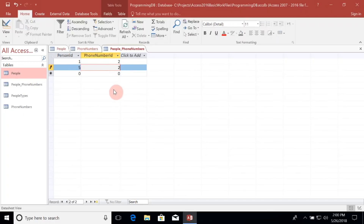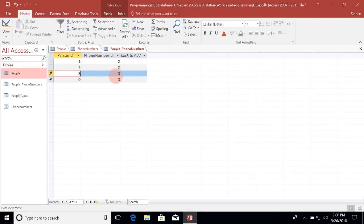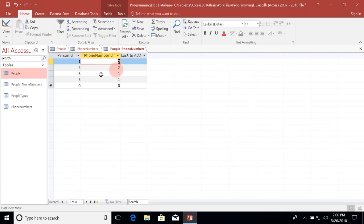We can continue this process for Shane, Denise, and Joyce. Let's say John also shares the same number with Denise — Denise is person ID three and shares phone number ID one. John, who is ID five, also has phone number ID one. Now we can see a many-to-many relationship: John has more than one phone number assigned to him — both the office number and the home number — and I am sharing the same office number with John. Many people share the same number, but the same number might have many people assigned to it.